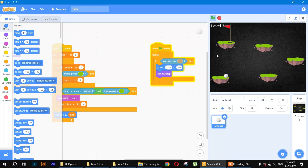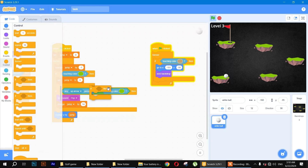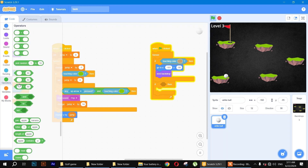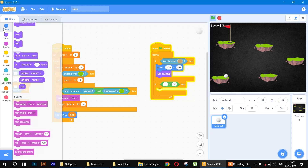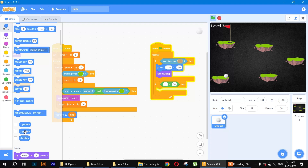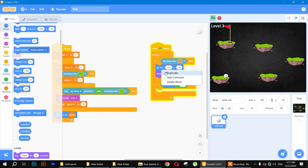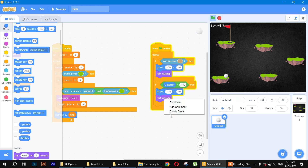Now, whenever the ball falls down, it should respawn at the starting position. Use an 'if-then' block with an operator: if the y position is less than negative 170, go to the starting coordinates. Duplicate the go-to block and place it inside this condition. Test — it's working great.